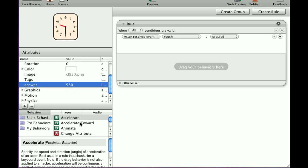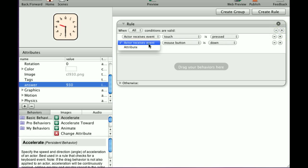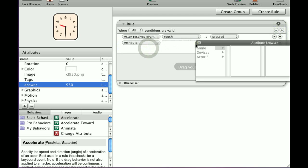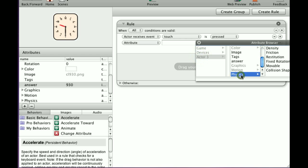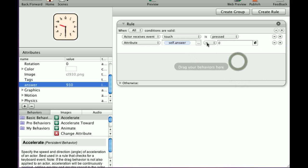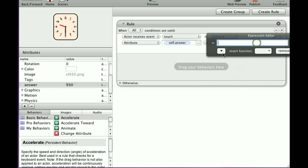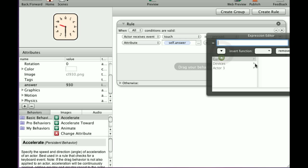When touch is pressed, I'm going to hit this plus sign and add a rule. So when touch is pressed, attribute self answer is equal to game answer.